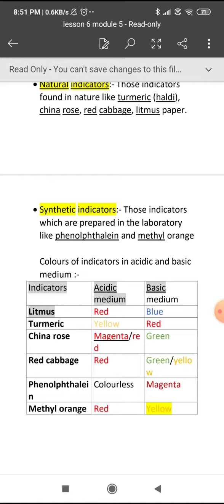Similarly, with red cabbage, you put it in a container for a few minutes — after 5 to 10 minutes, then use the solution. You will see in the acidic medium it shows red color, and in the basic medium it shows green or yellow color.